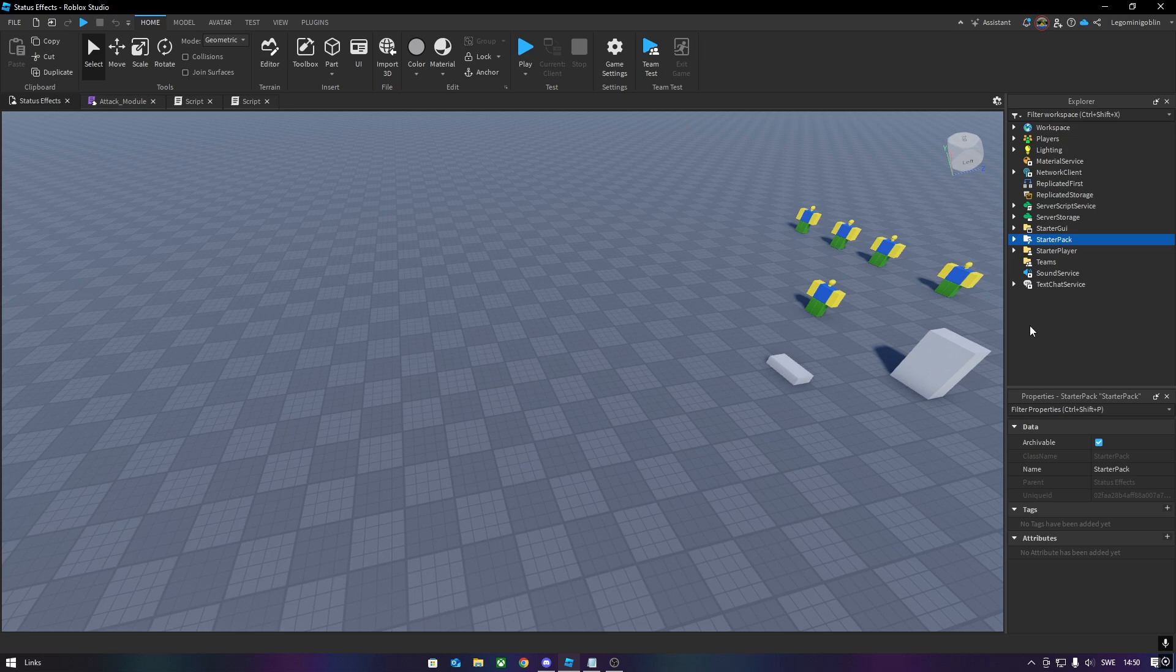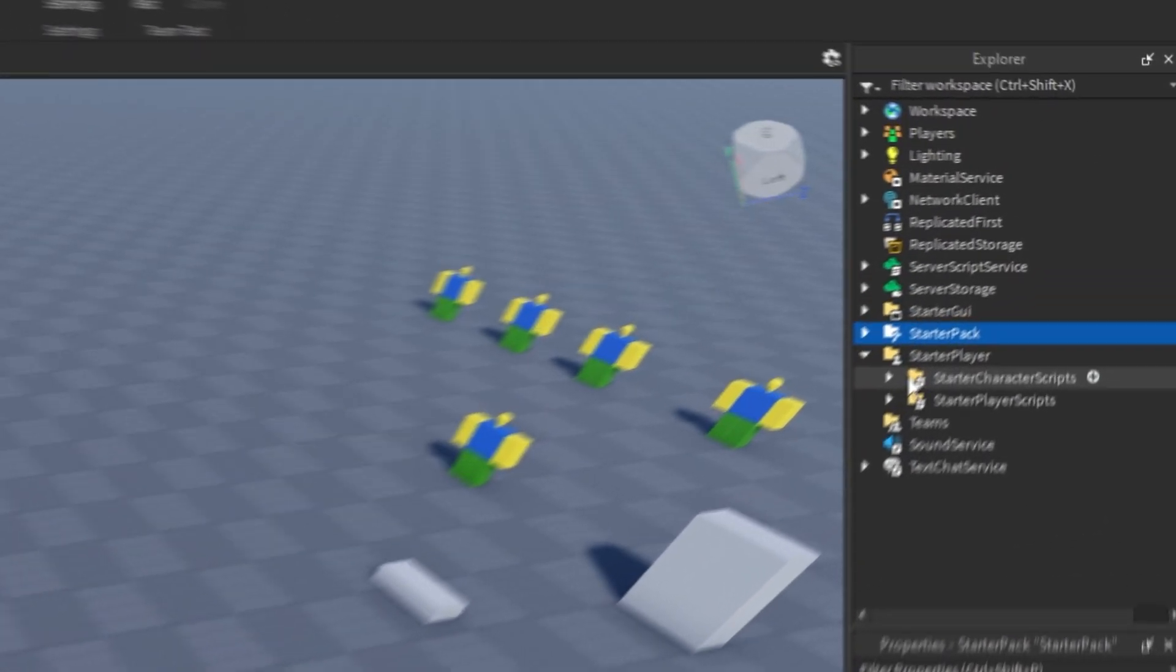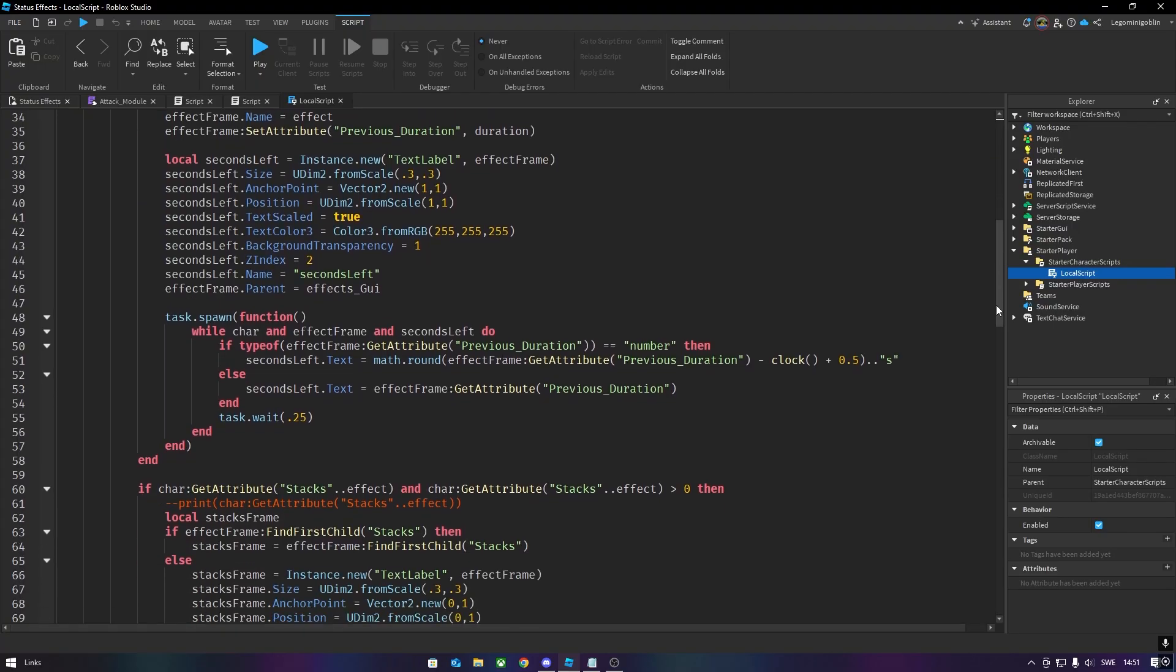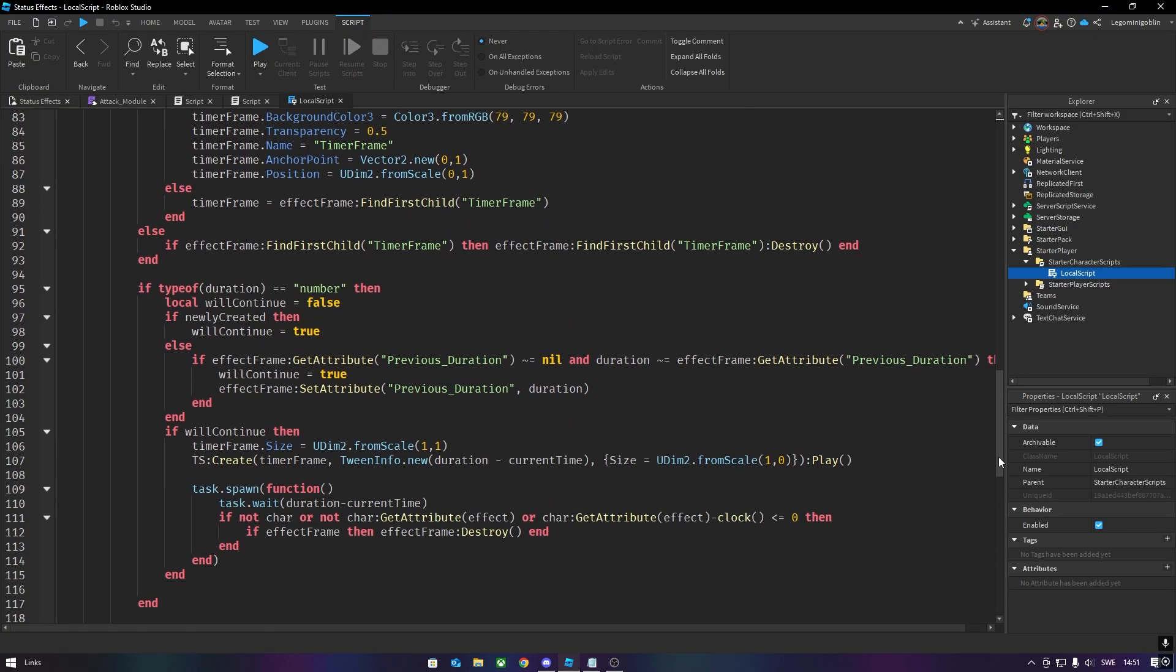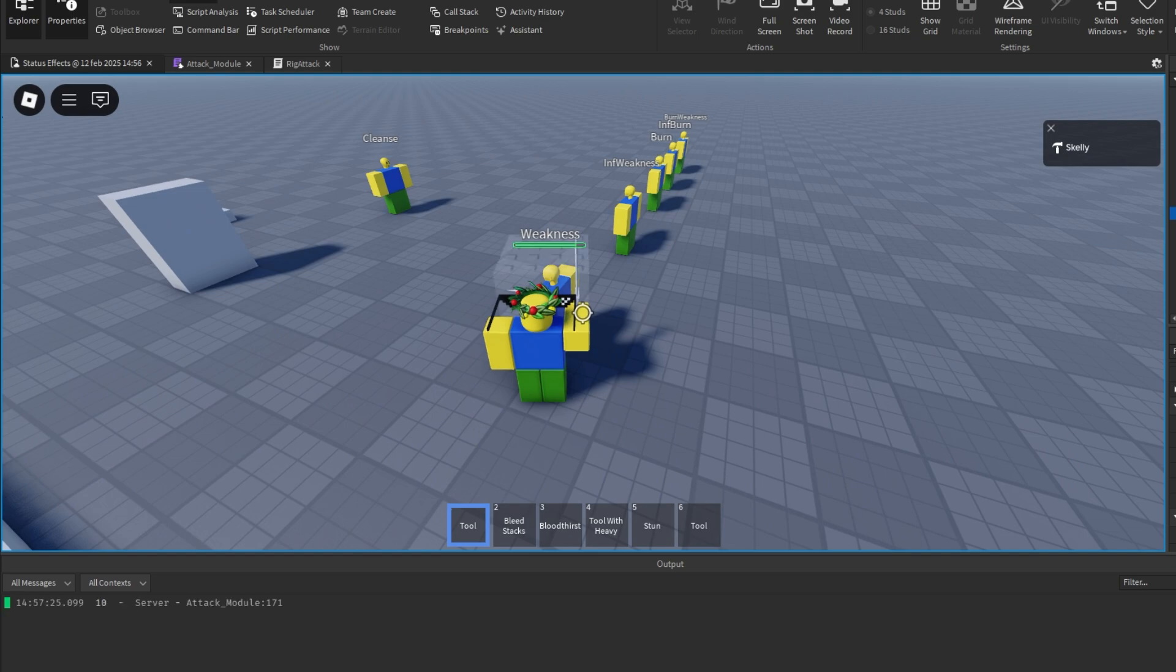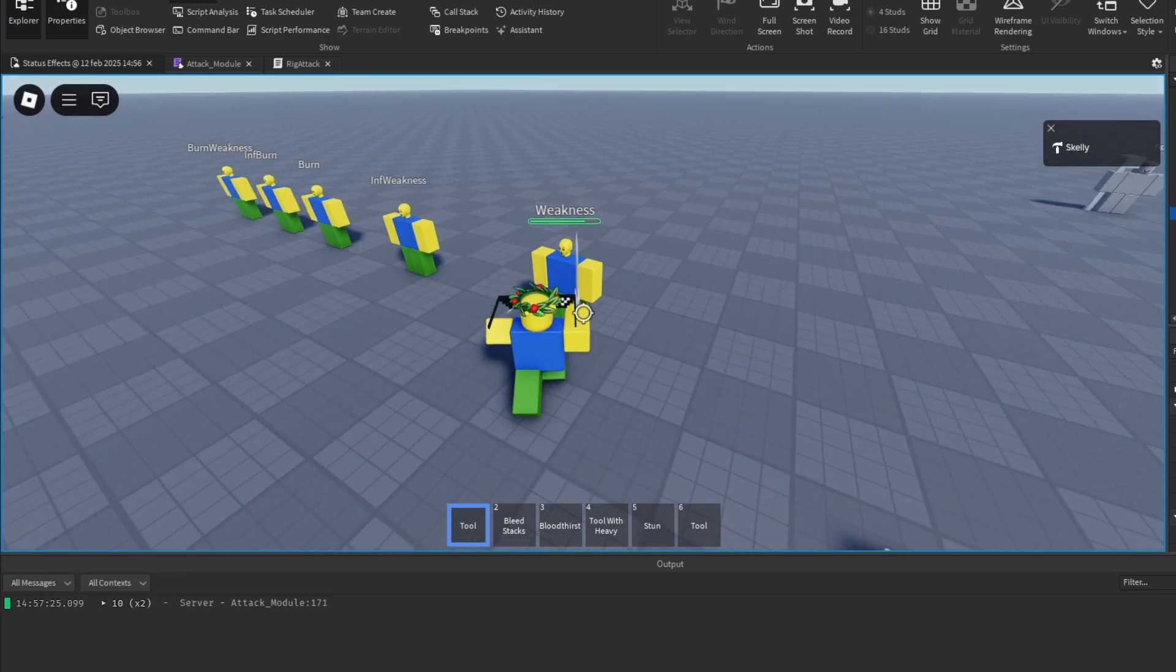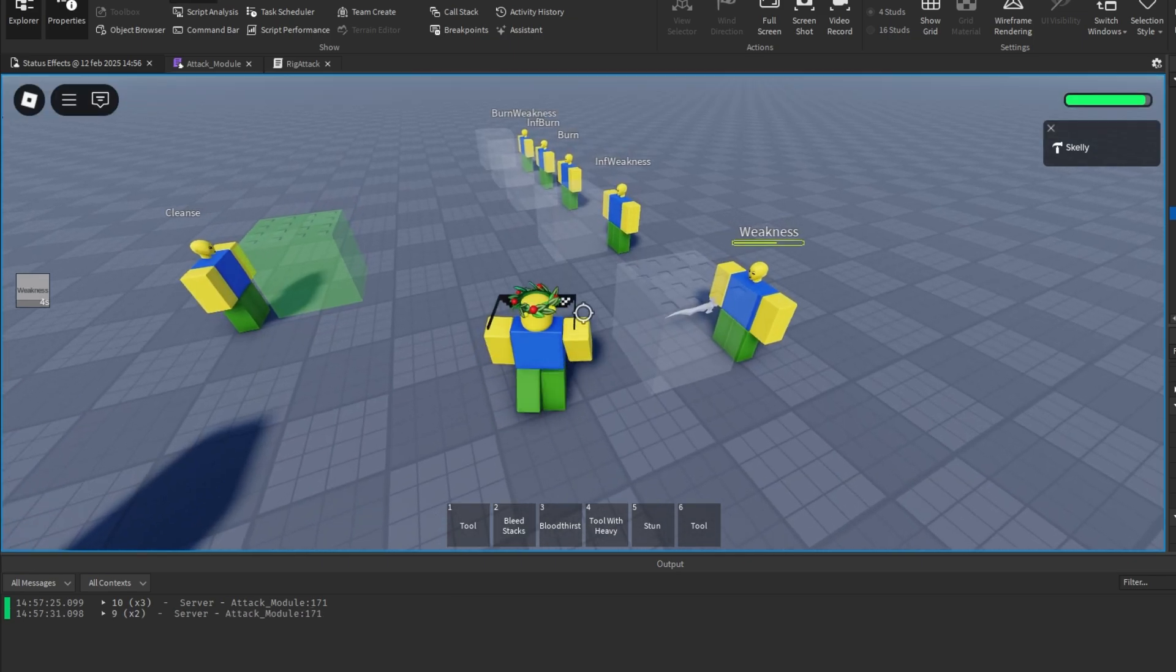If you haven't already, download the second script in the description, and put it inside of Starter Character Scripts, over here. This script will let you see your current status effects as GUI on the screen. As you can see here, my attack deals 10 damage, but if I have weakness, it only deals 9 damage.